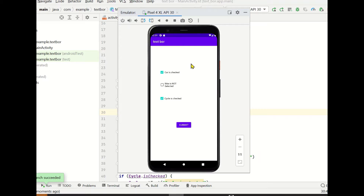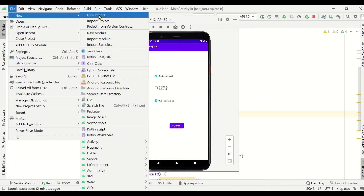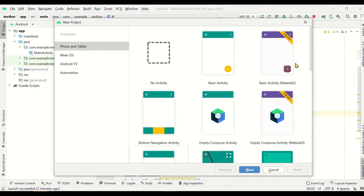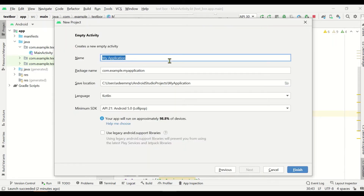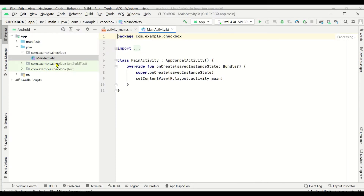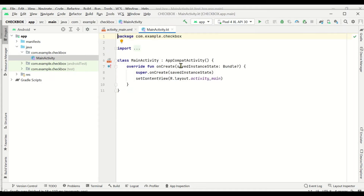Now let's see how to create this. Let's create a new program file — click on New Project. We'll select an empty template. We can give any name here, for example 'checkbox', and the remaining values are default. Once the environment is loaded, we get two files: main activity.kt and activity_main.xml. The XML file is for creating the layout and the .kt file is for writing the code.